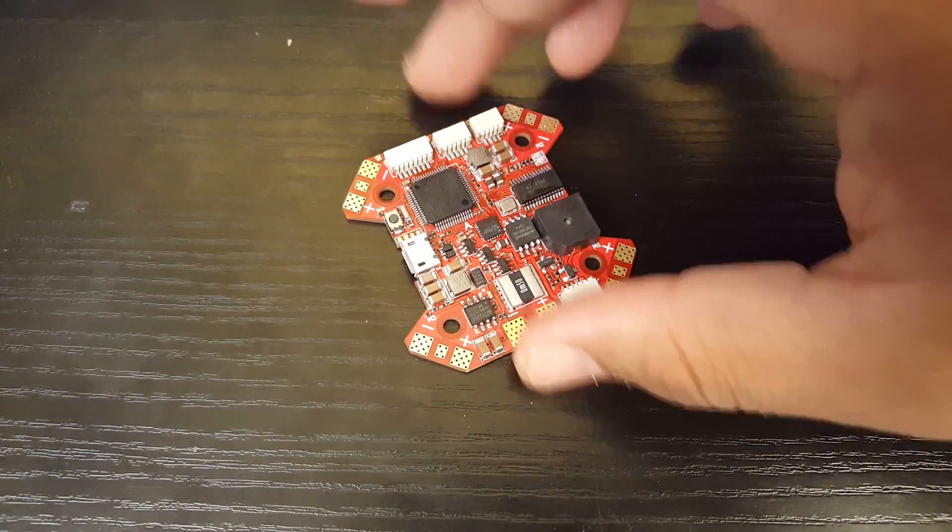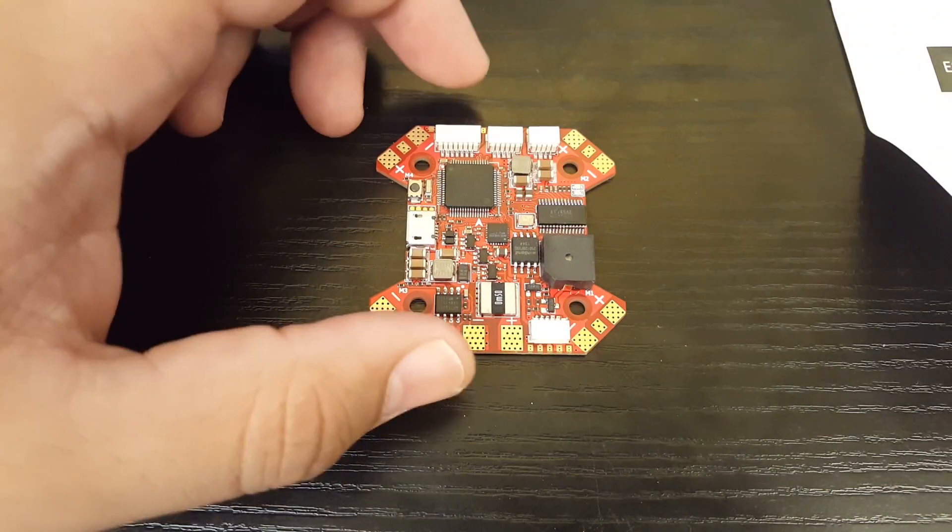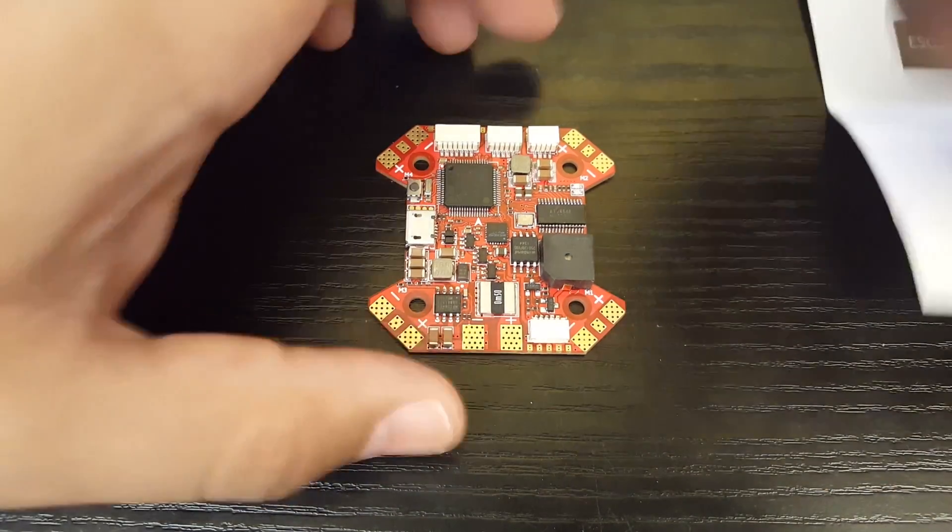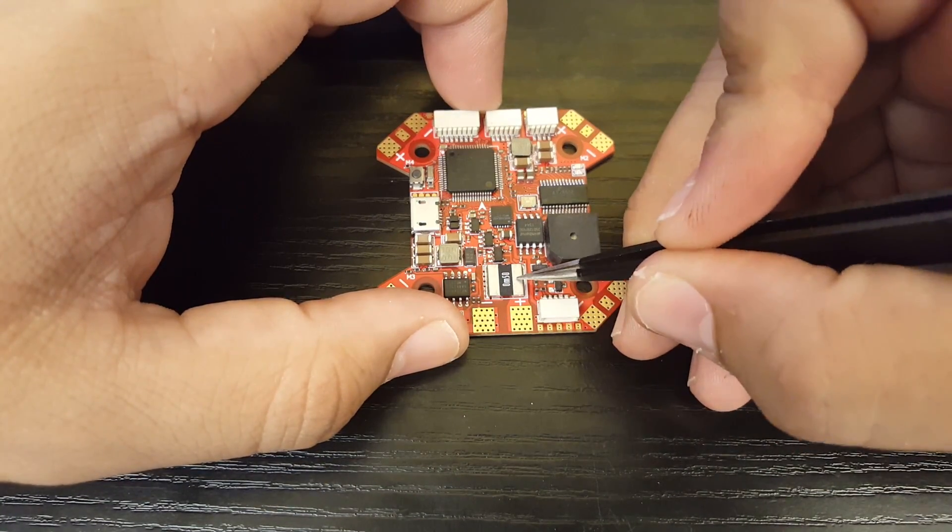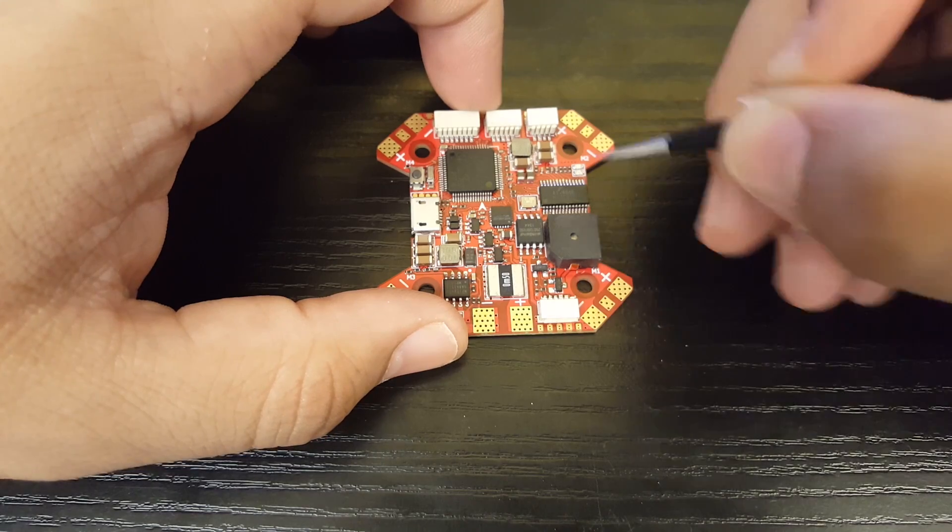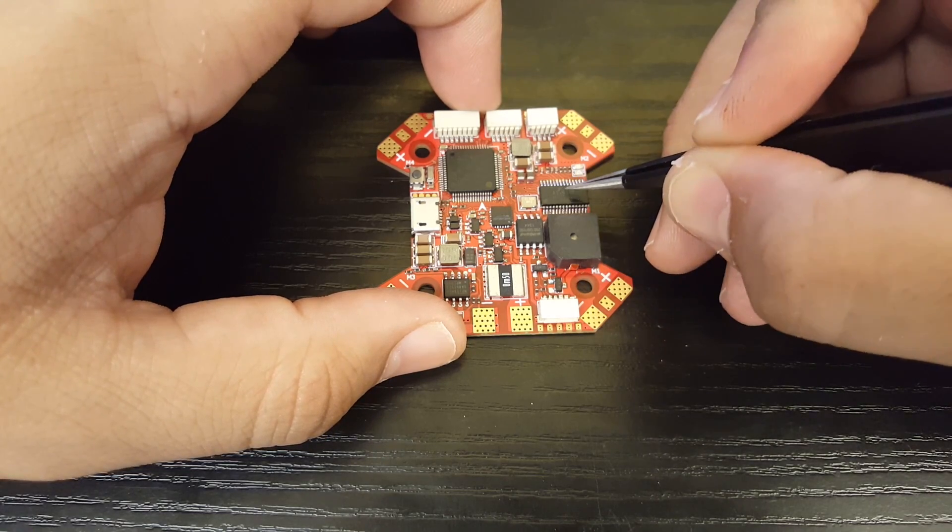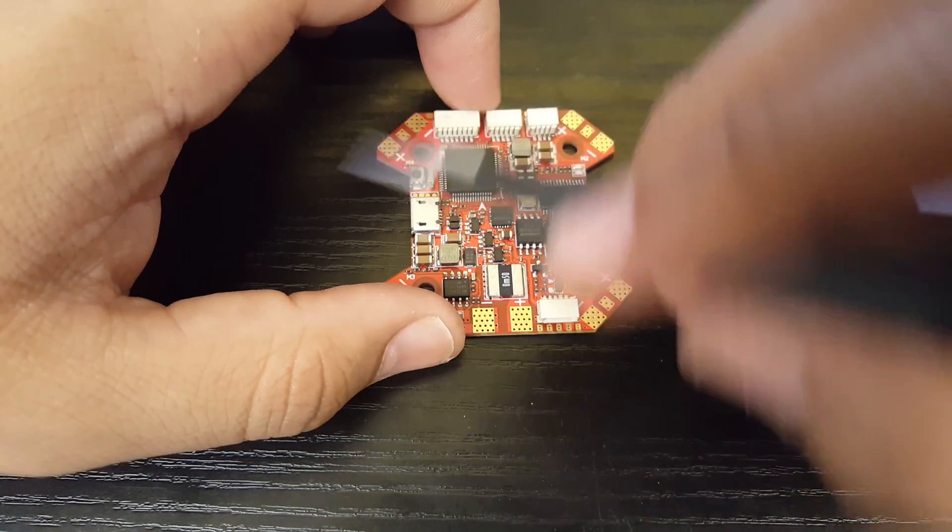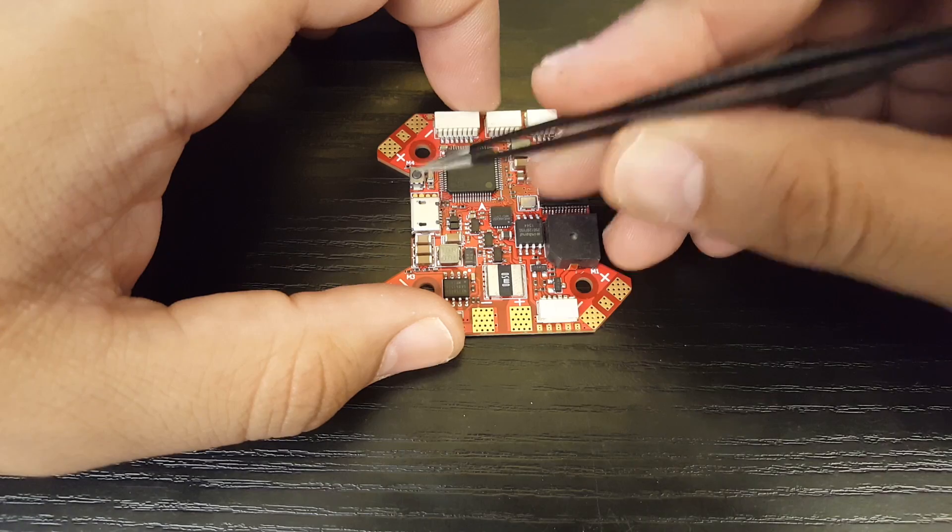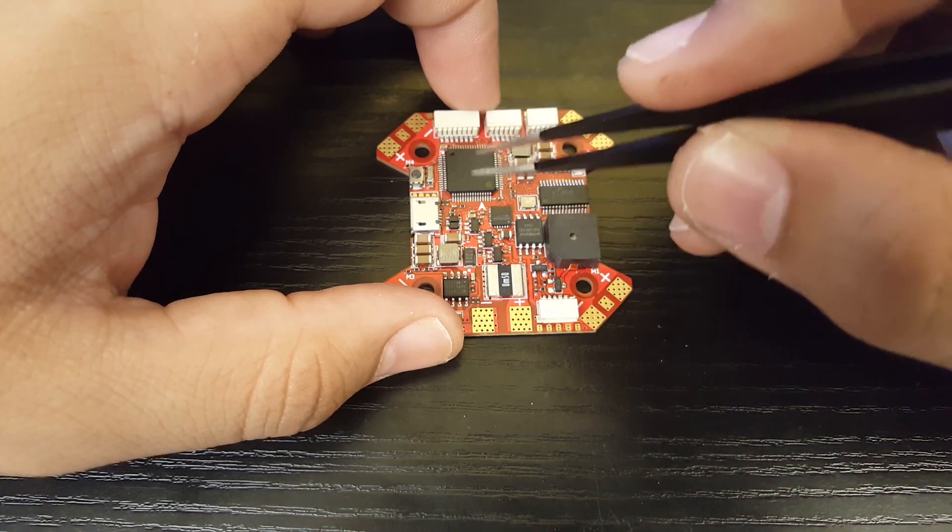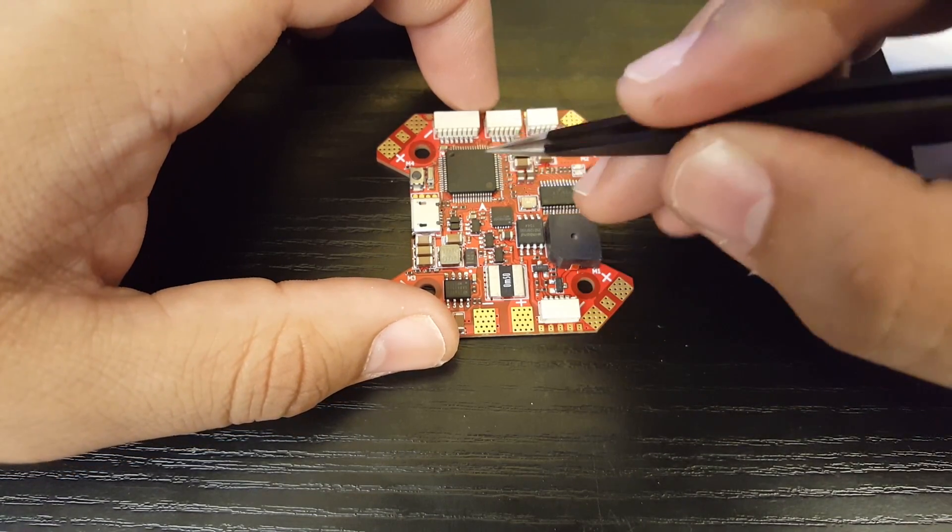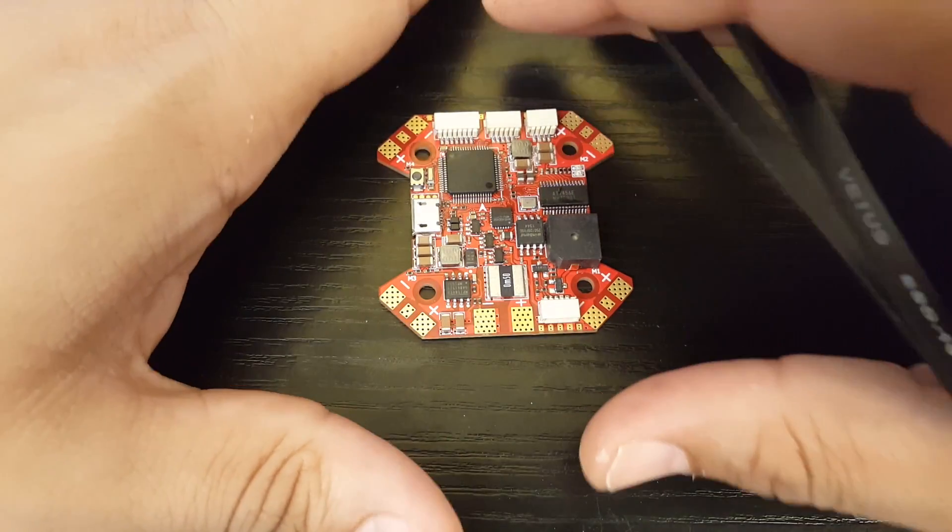Looking at the board, as you can see we do have current sensing, so that's pretty good. We have a built-in buzzer, that's awesome, and we do have BetaFlight OSD which is perfect. We have a boot button right there.